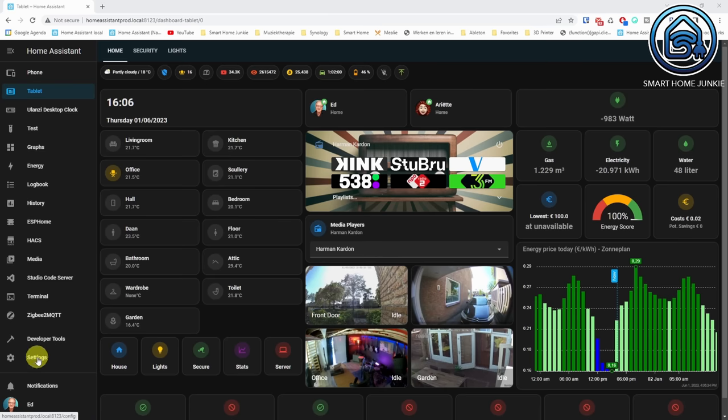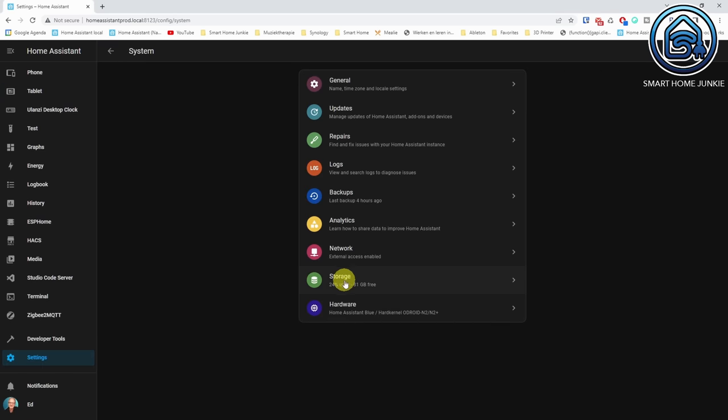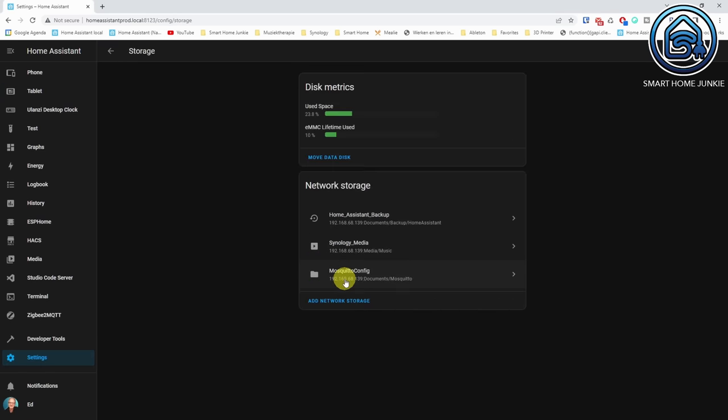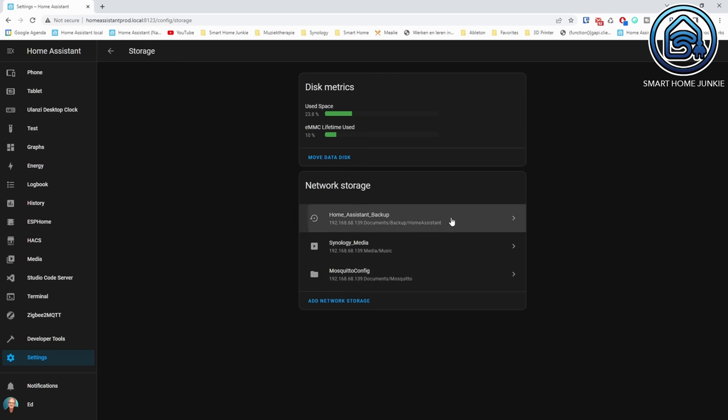The first new functionality was eagerly awaited. You can now connect your network storage to Home Assistant so that you can add your NAS to your media folder and backup Home Assistant data to your network storage. If you go to Settings, System, Storage, you can add various network storage folders. You can use Samba or NFS as the protocol. If you choose backup, the default backup location will automatically change to this folder.